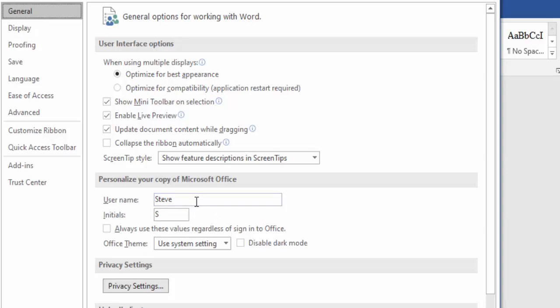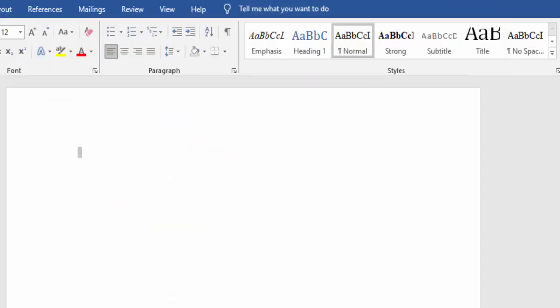As you can see, mine says the username is Steve and the initials are S. So I'm going to change that to Chris, the username, and the initials to C. I just change that there and then click on OK.